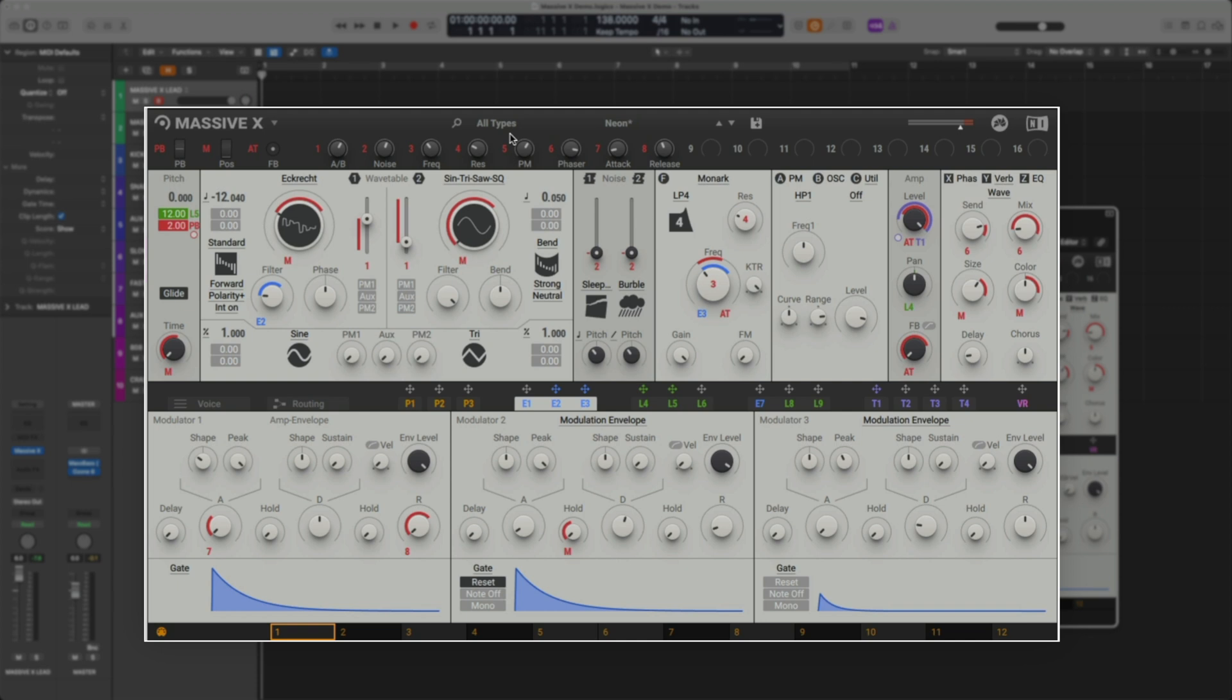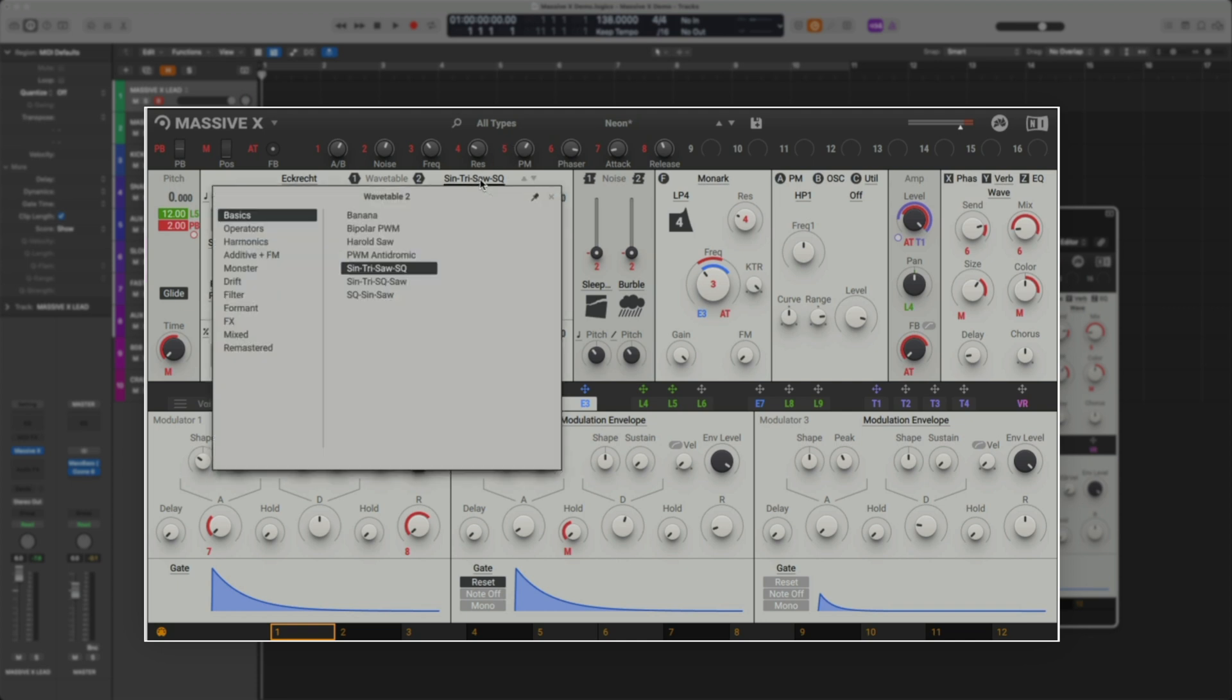Let's customize the sound a bit. If you click here on the title near the wavetables, you can select different waveforms for each oscillator. Let's try a few.